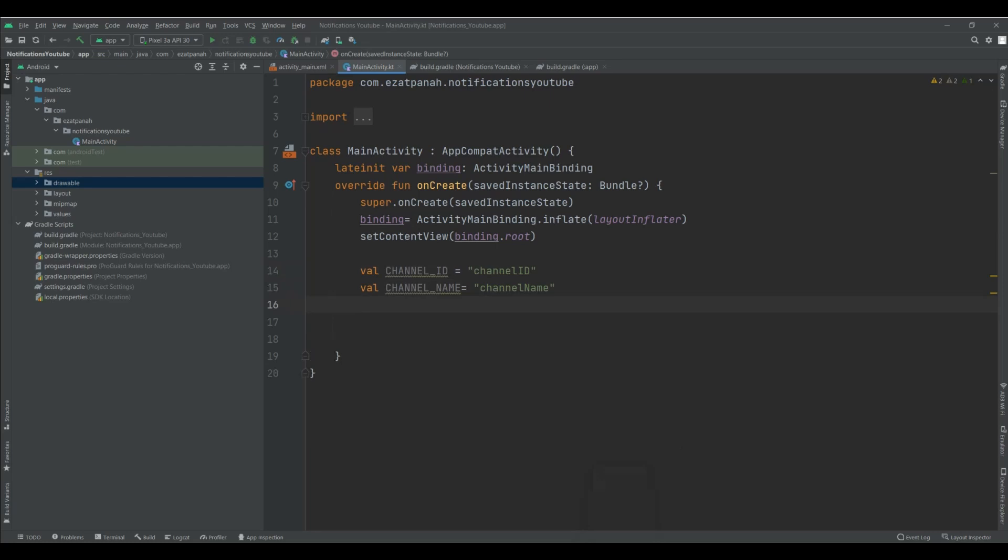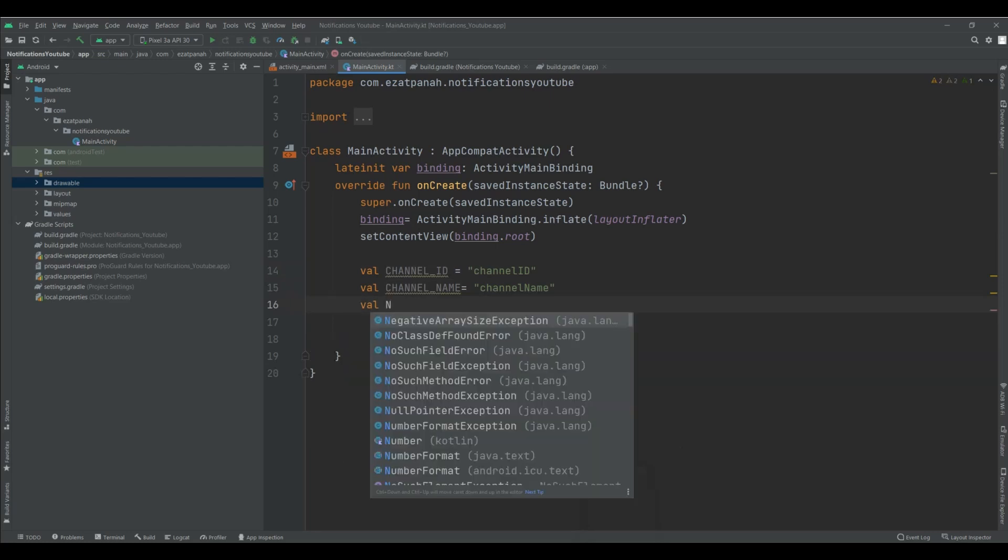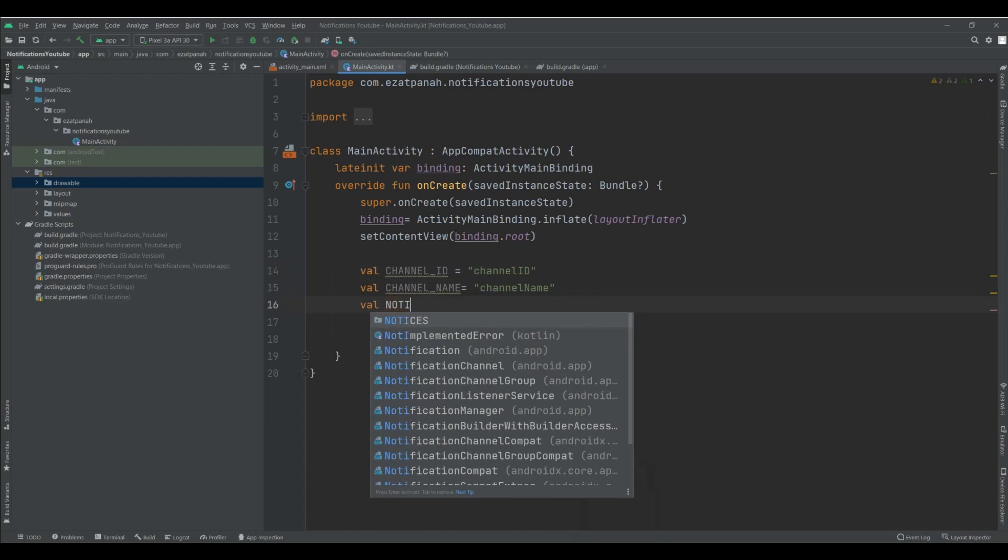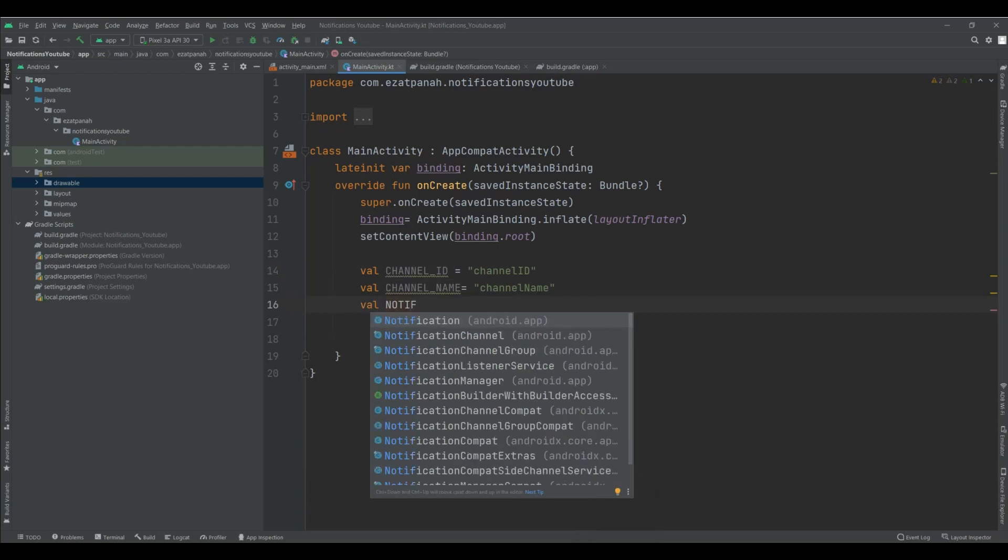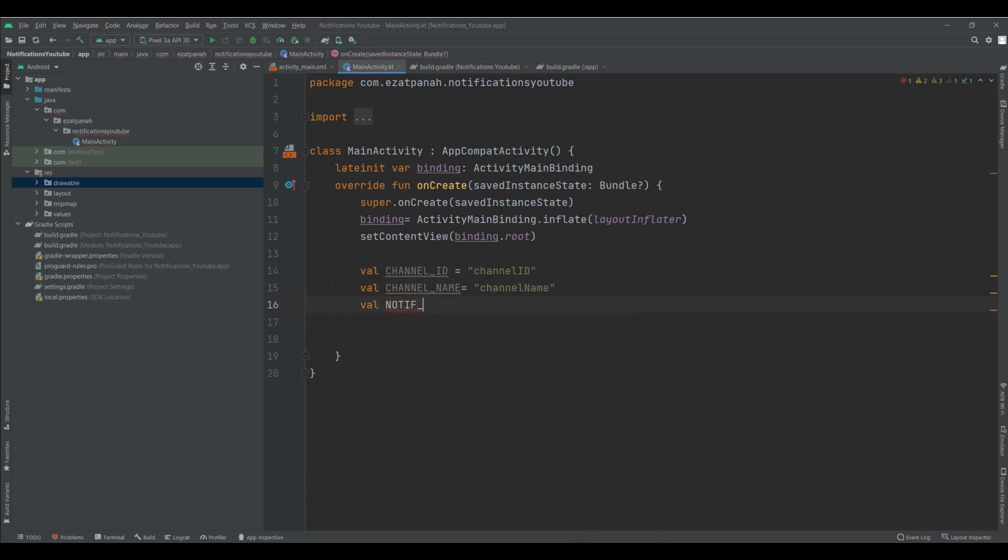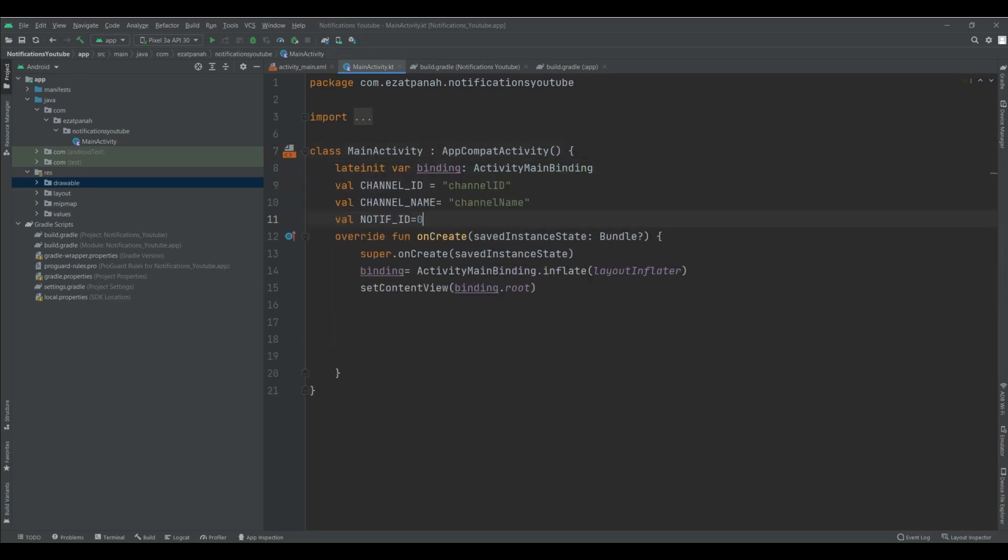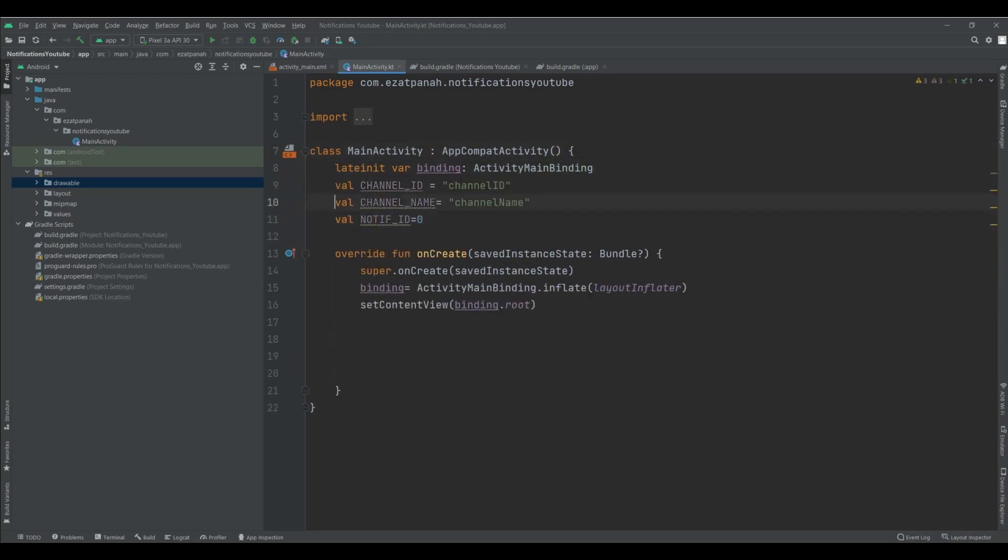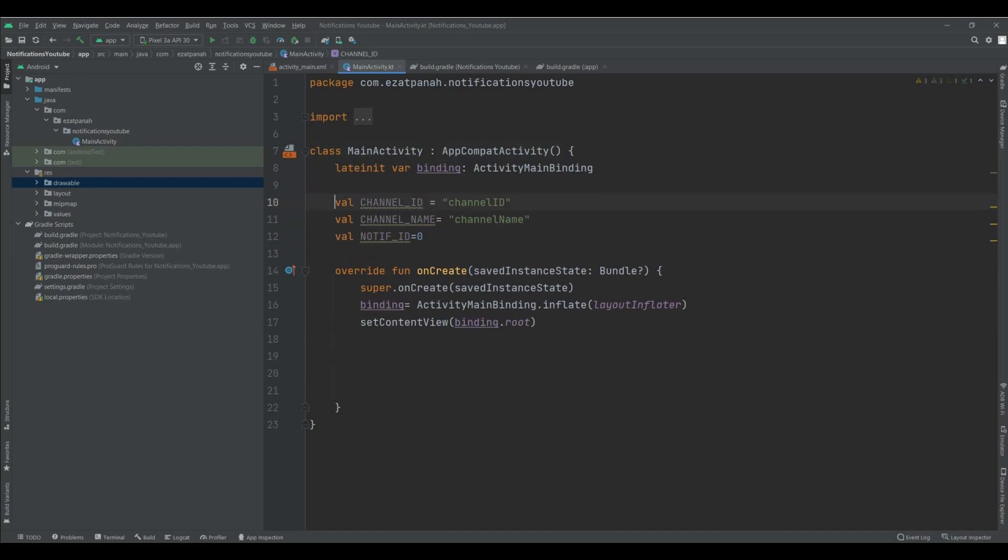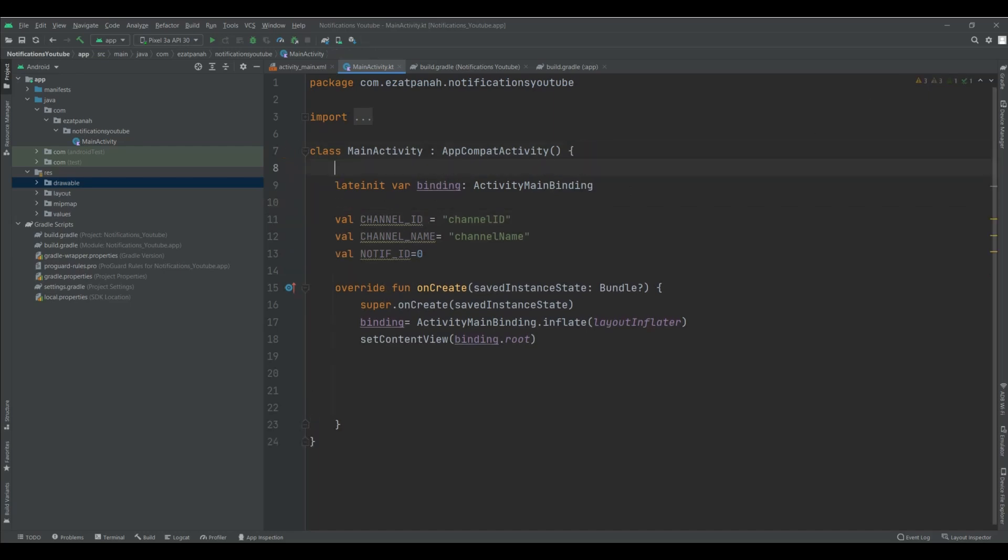And also, I need another variable notification ID. Zero. Please just move this one to here because I need access to all of them globally.